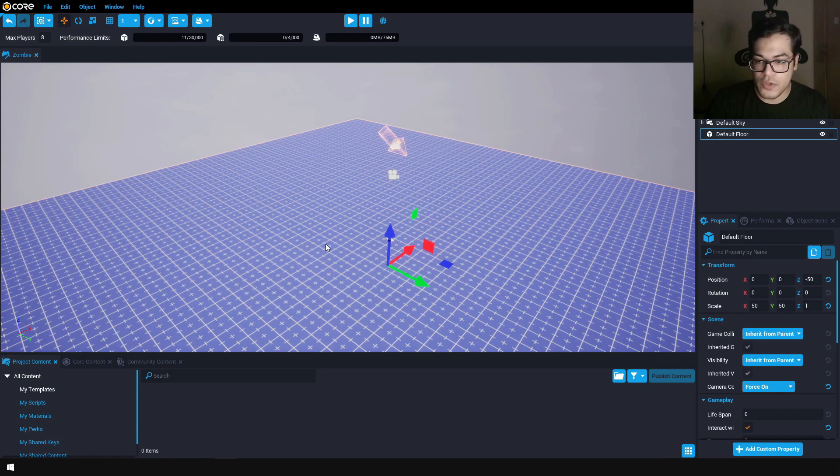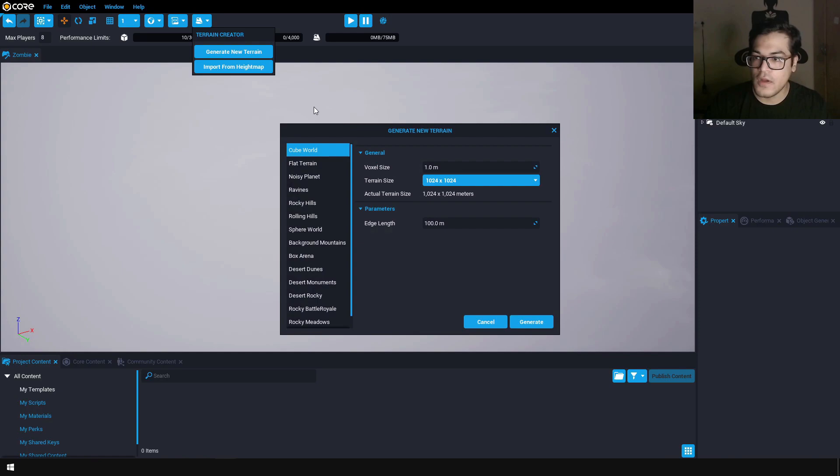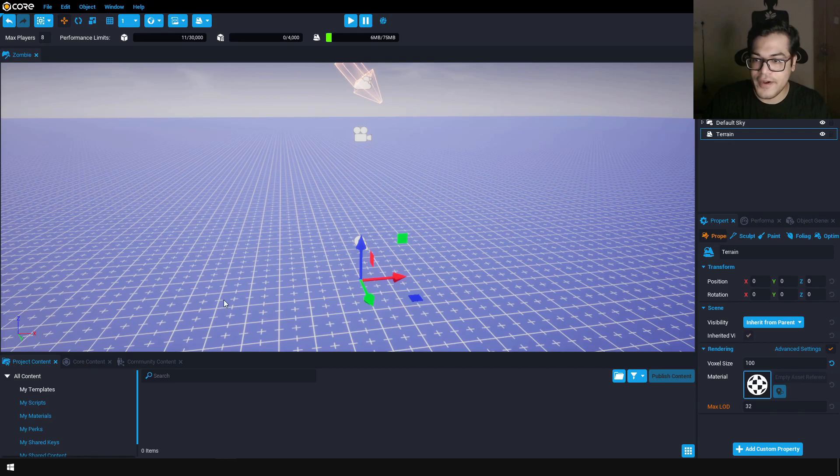Let's create a landscape. To create a landscape, you can go to the terrain generator and generate a new terrain. Choose the flat terrain option, reduce the size of your landscape, and generate the terrain. Our terrain has been generated.